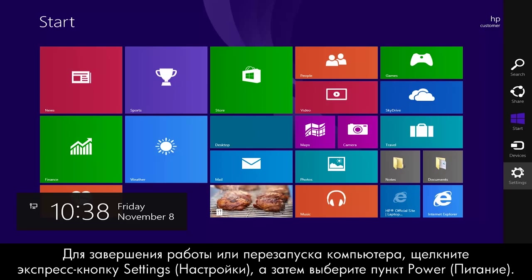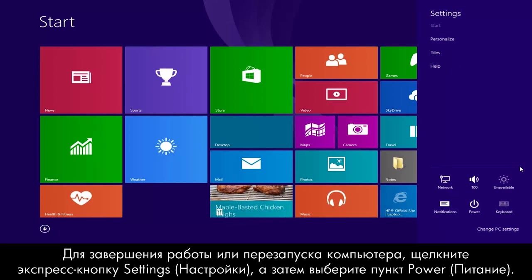To shut down or restart the computer, click the Settings charm and then select Power.